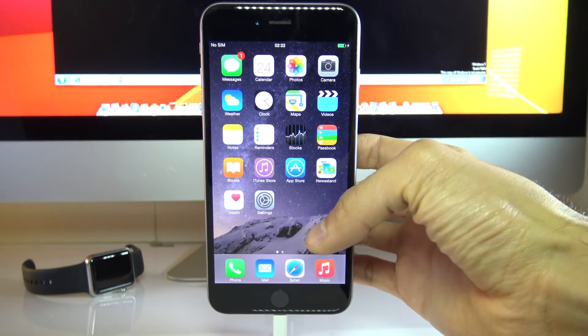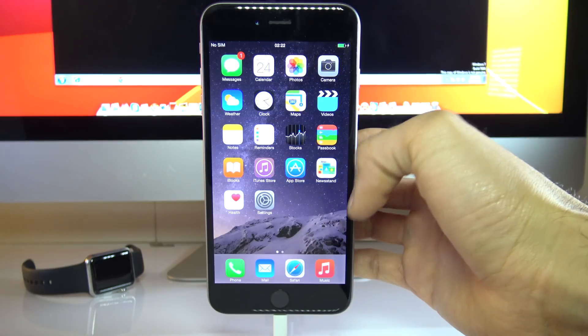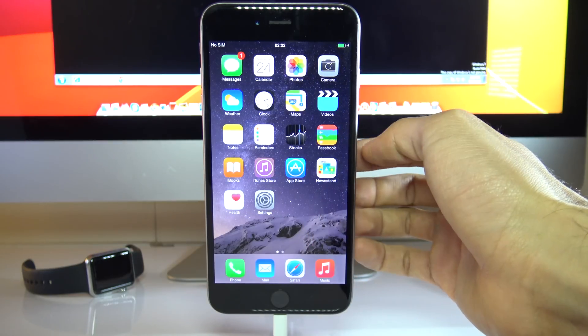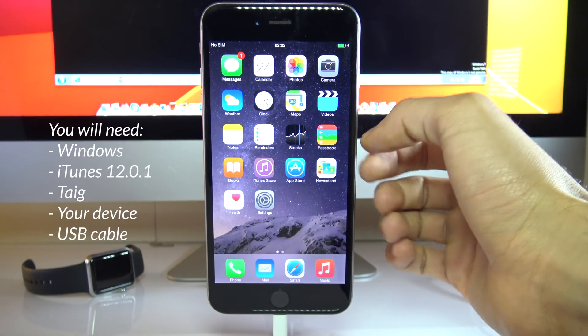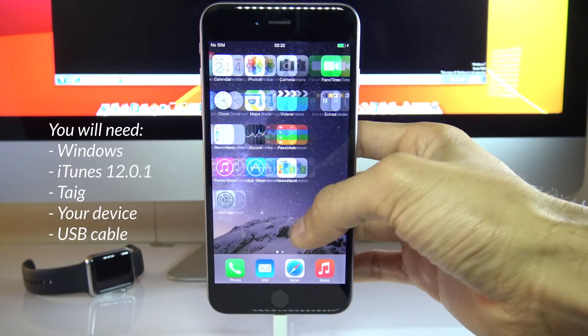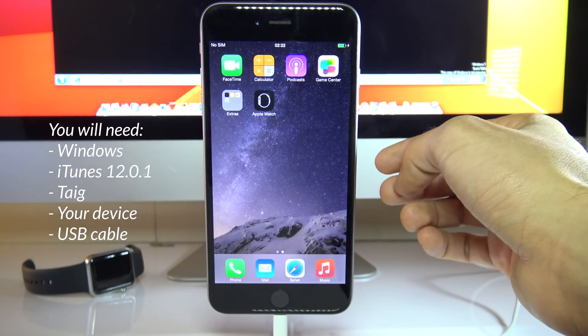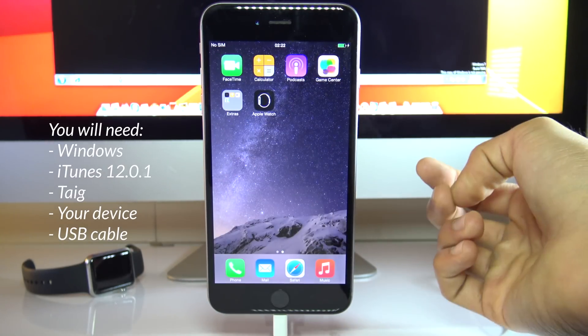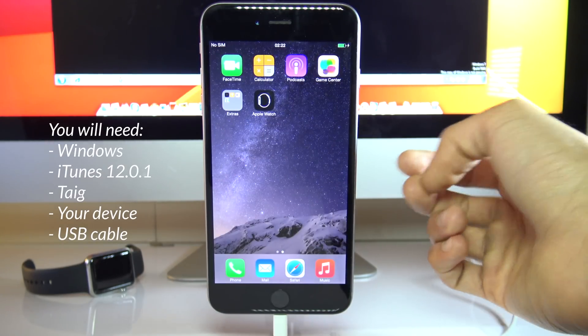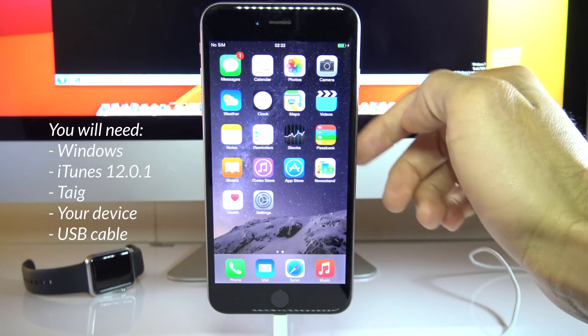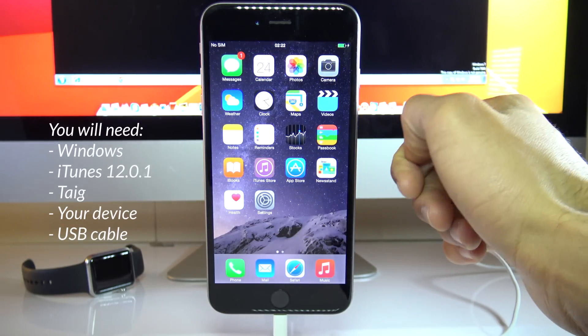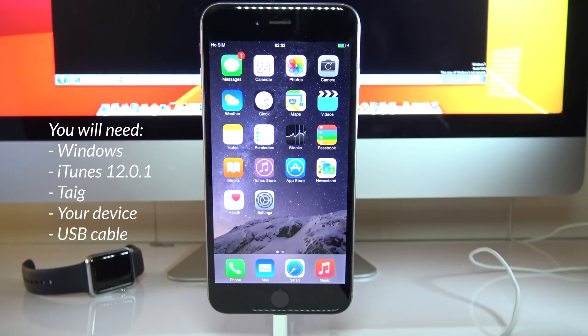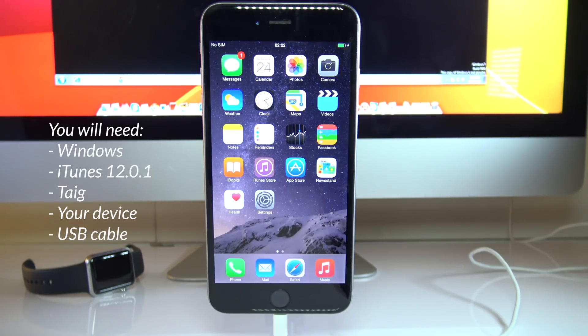So to install the jailbreak, you will need a few things. First, you will need a Windows computer, then you will need iTunes 12.0.1. So if you have a later version, you need to downgrade to this version. And then you will need TIGE, which is the actual jailbreaking software we're going to use. I have included all the links in the description of this video so you can download directly. And the last two things are your device and the USB cable to plug it into your computer.